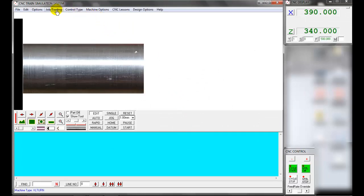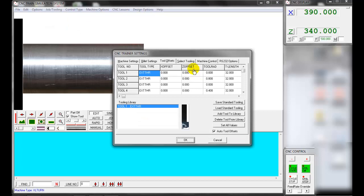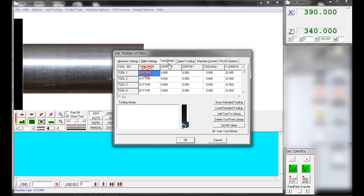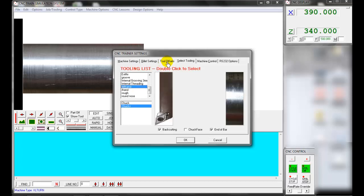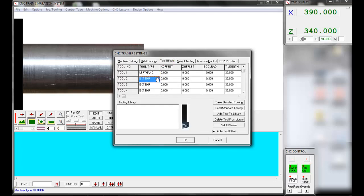Next, to select tools from the library, select Job Tooling then click Tool Offset. The Tool Offset page displays the tool library. Step 1: delete the existing tools in the library. Now select the tool position in the tool window — tool 1 is selected. Verify the tool position in the machine turret. Press Select Tooling to load the tool from the library to tool position 1. We are going to use a turning tool — left hand. Scroll down, find the left hand tool, and double-click to load it. Now select Tool Offset — the left hand tool is updated in tool position 1. Then click OK.